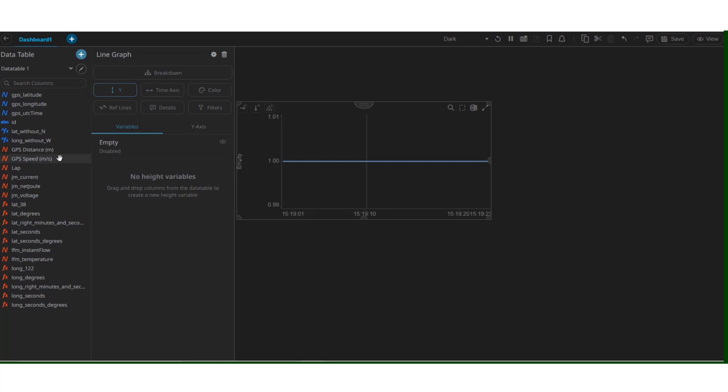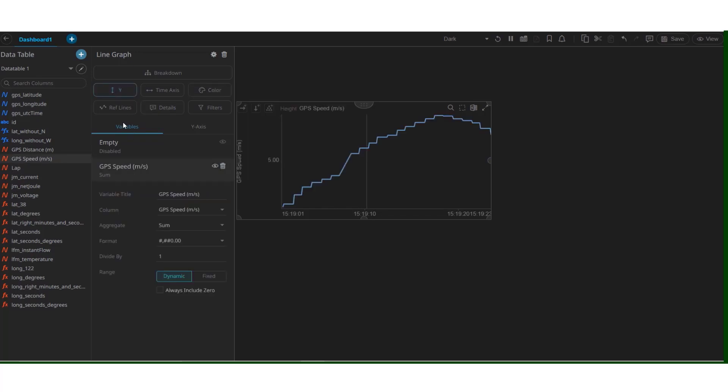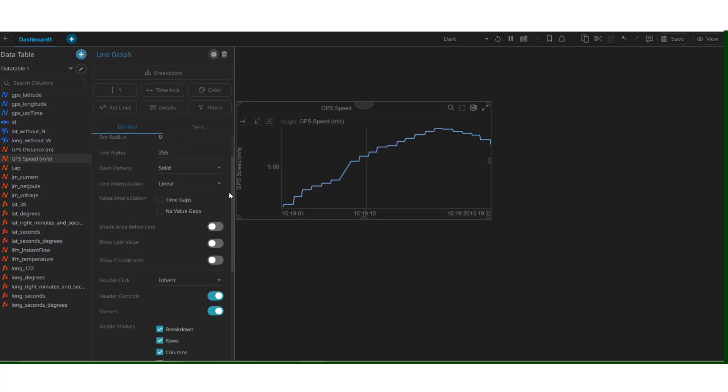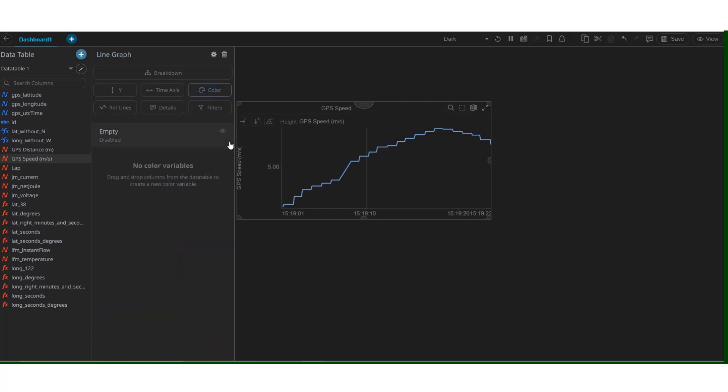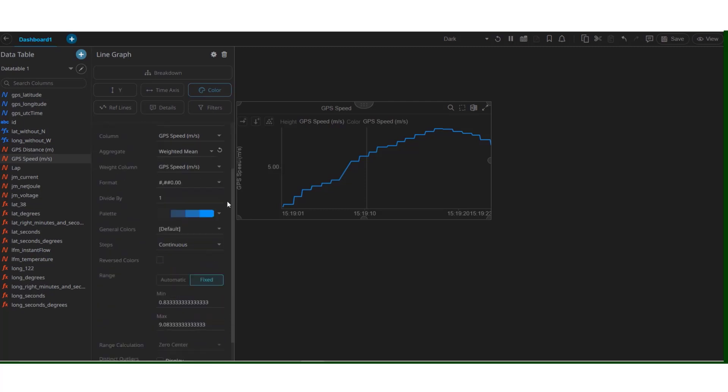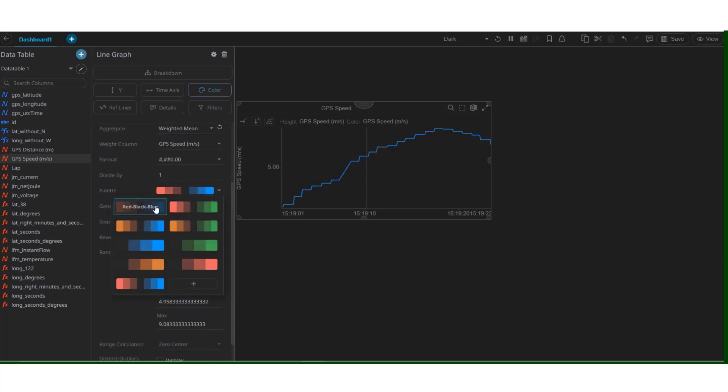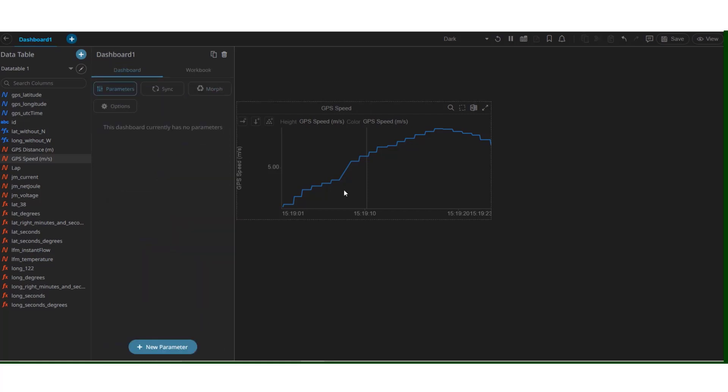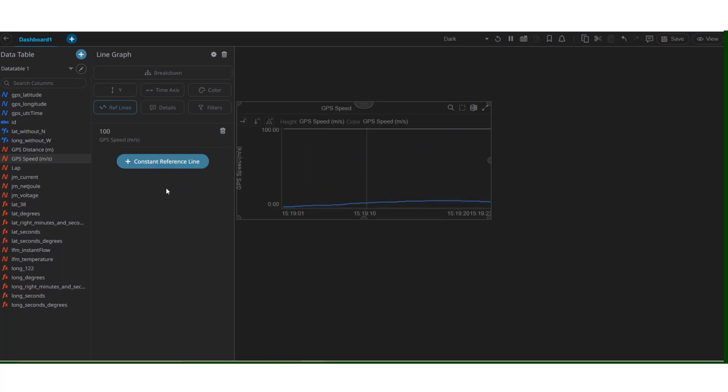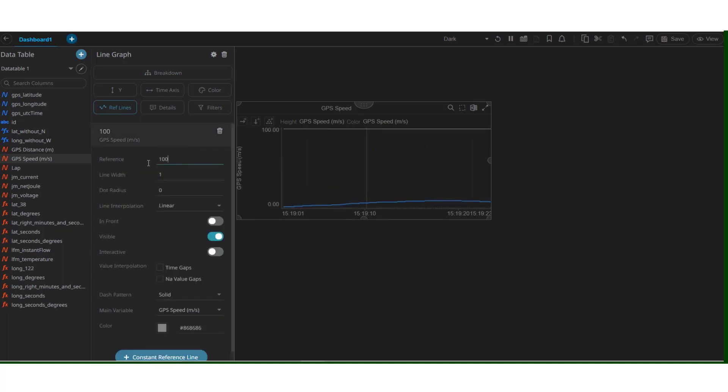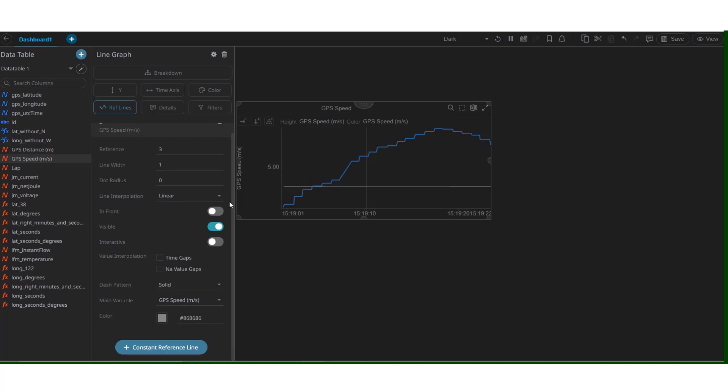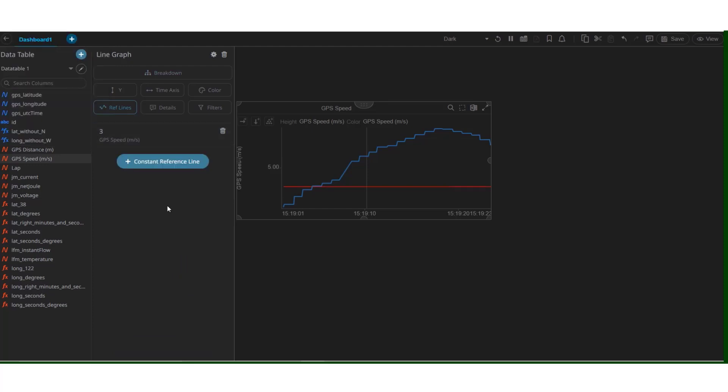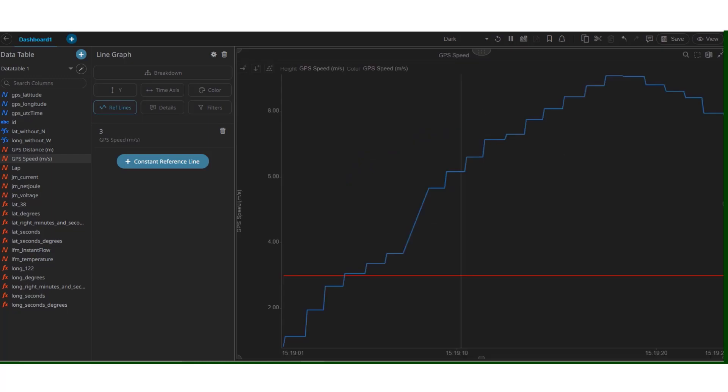On the y-axis, let's try to plot GPS speed. There we have it. Our very first visual. We can modify this graph a little bit by giving it a title. Say GPS speed. Hit OK. We can change the color of this graph. Simply drag GPS speed to the color menu. And select the color that we want. Let's try this. We also have an option to add a reference line. Simply click on reference line. Add a constant reference line. Hit OK. We can add the value that we want. Say 3. Hit OK. We have added a reference line. Let's change its color to bright red. We've added a reference line as well.